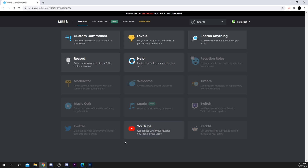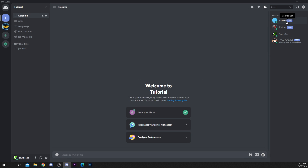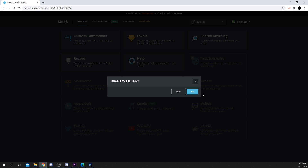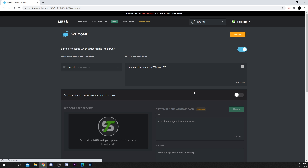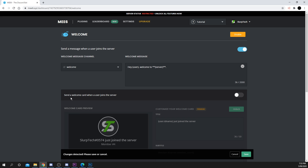Check that MEE6 has been added to your server, then return to the dashboard. Choose the welcome plugin and press yes. Use the drop menu on the left to select your welcome channel.